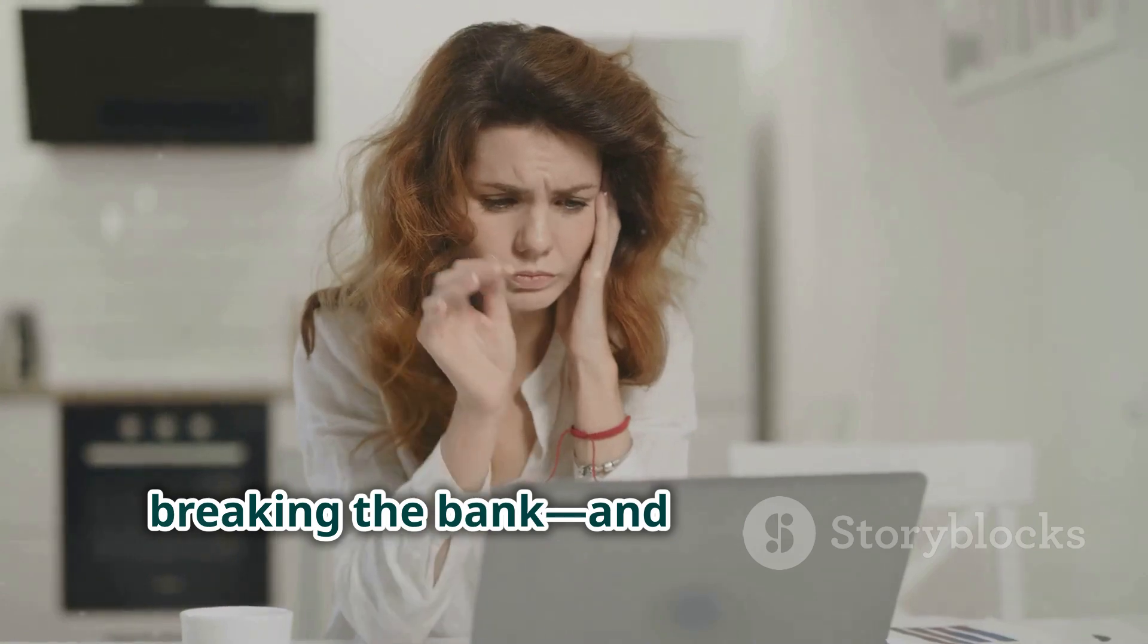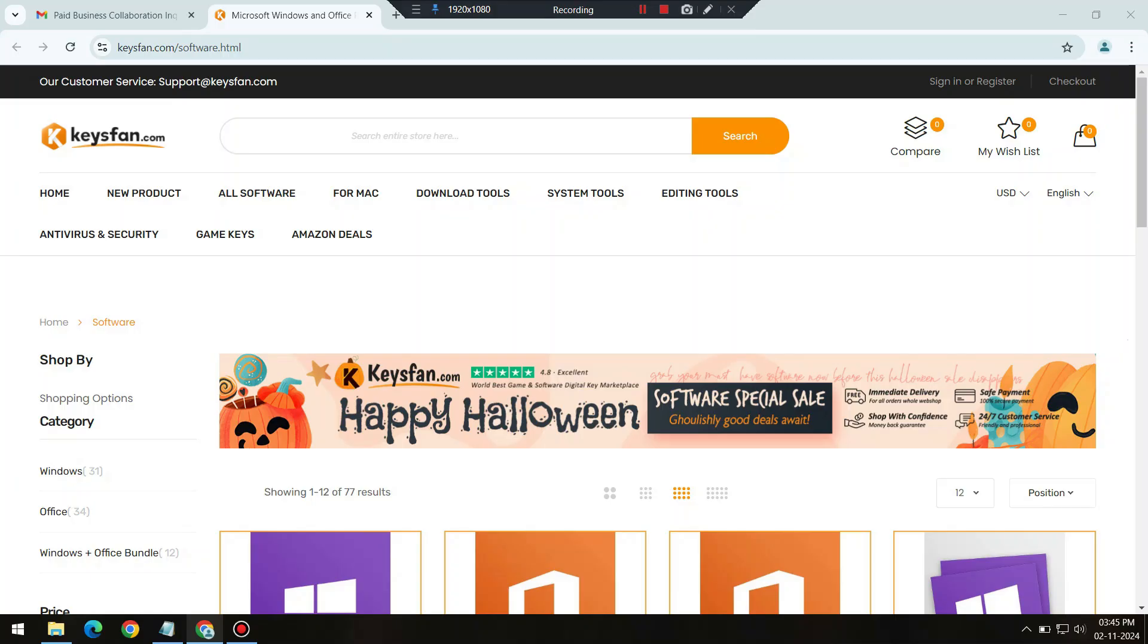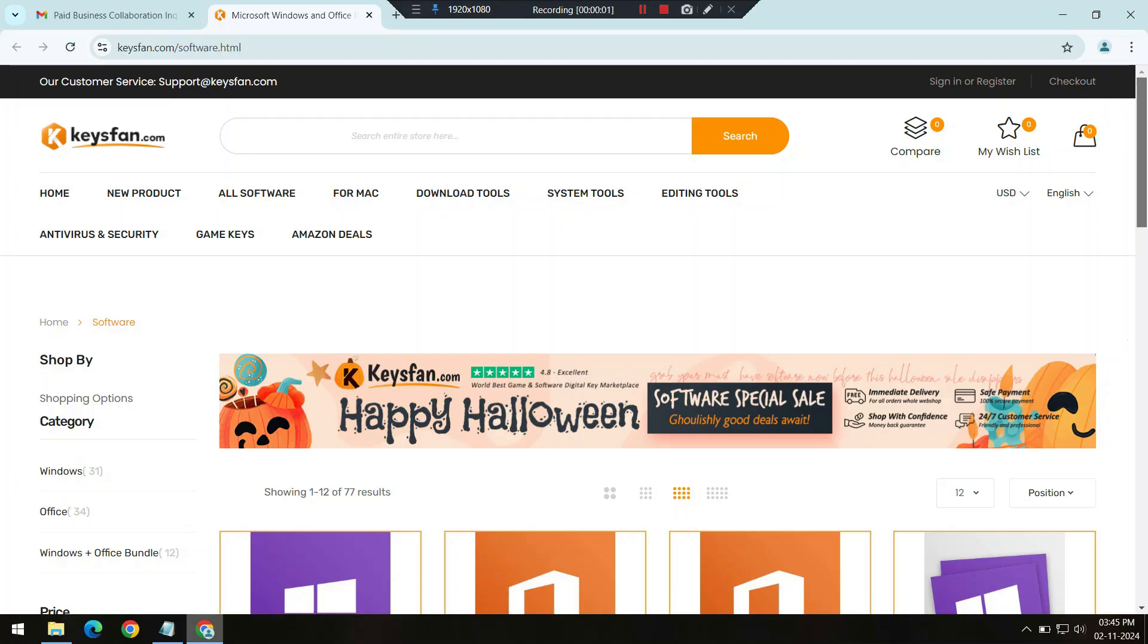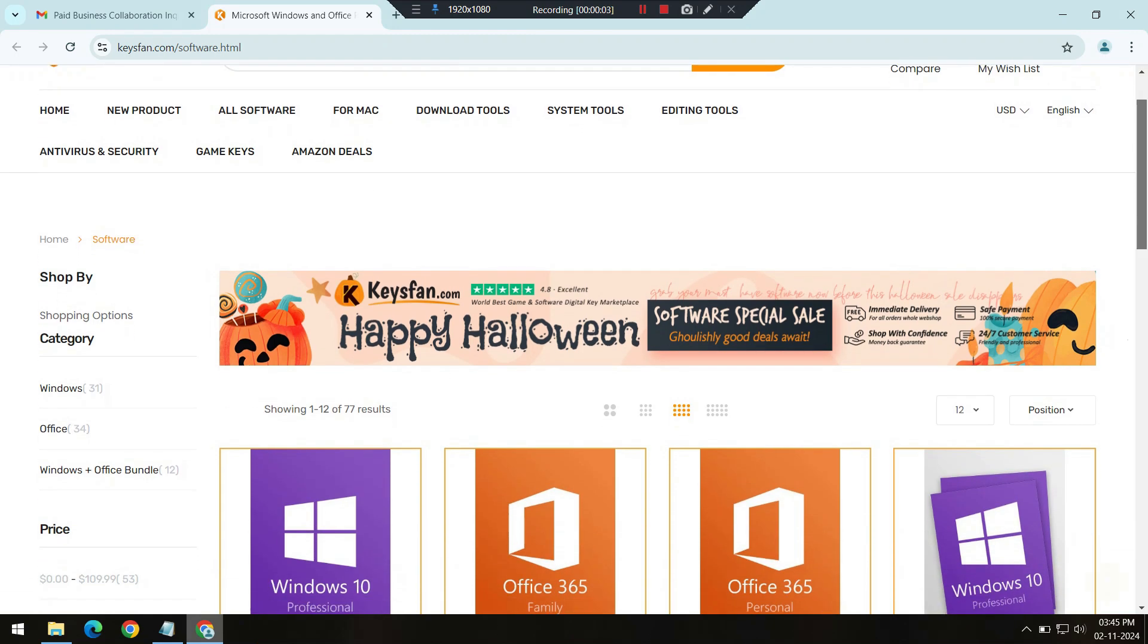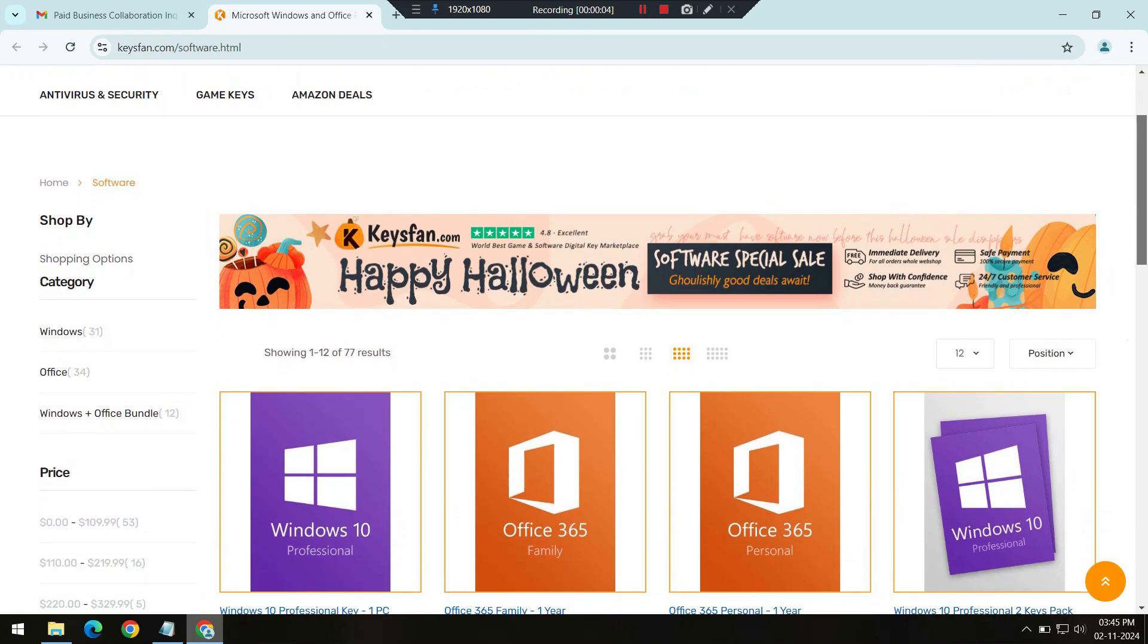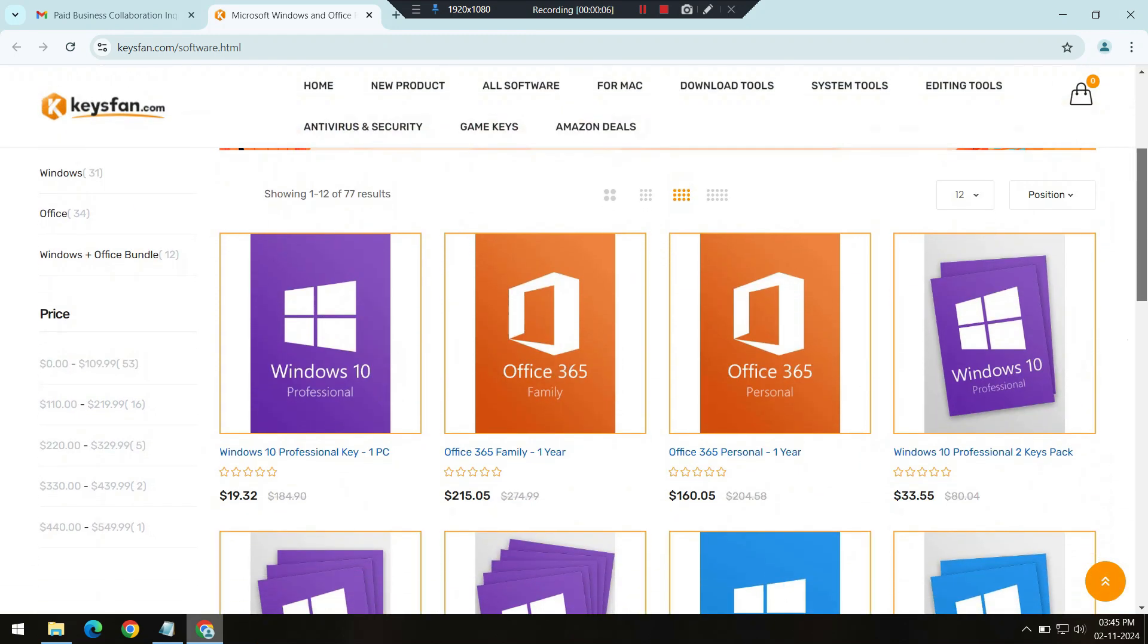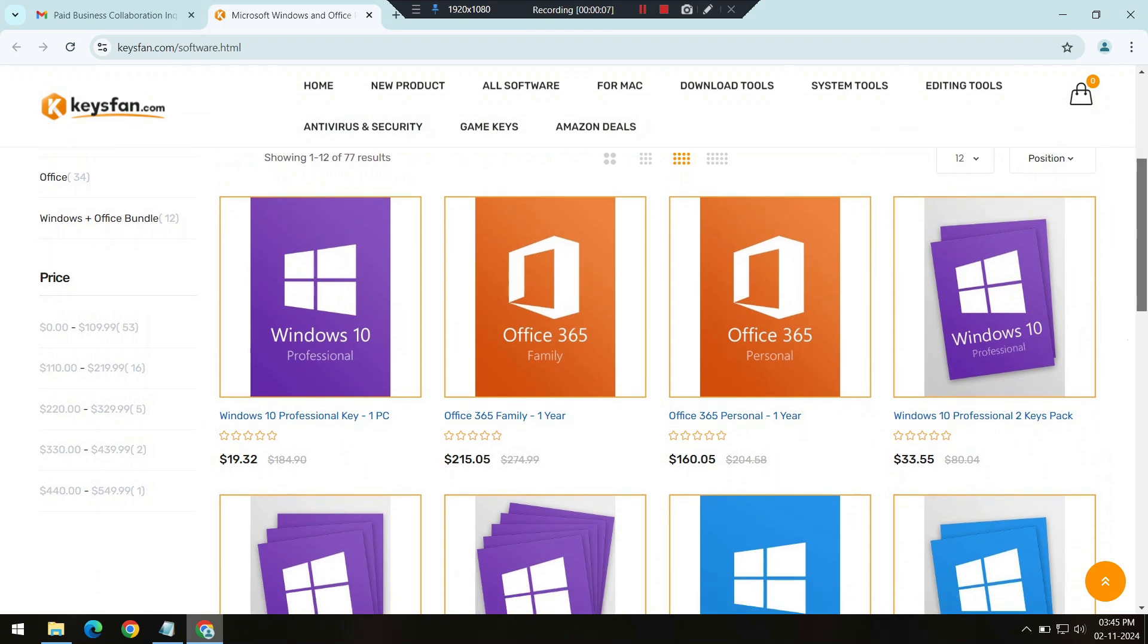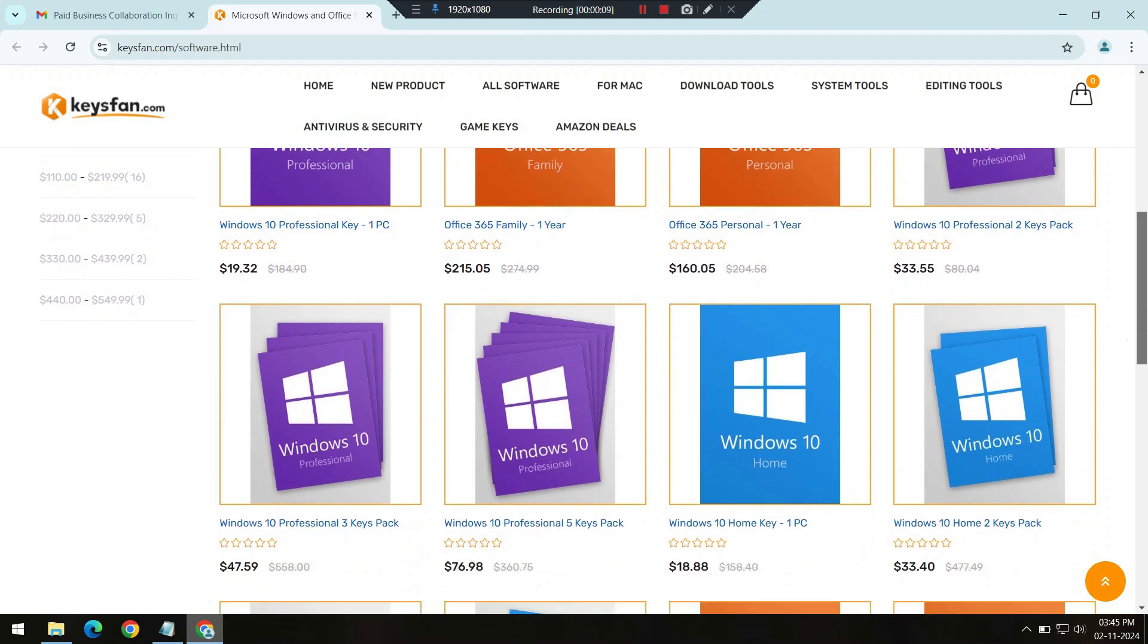This Halloween, KeysFan has an incredible offer on licensed software, including essential programs like Windows 10, Windows 11, and various Microsoft Office packages.